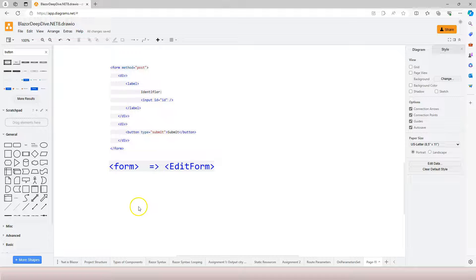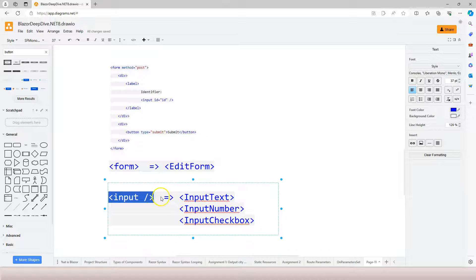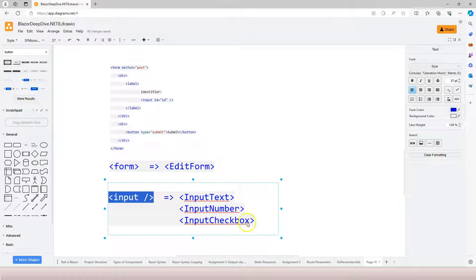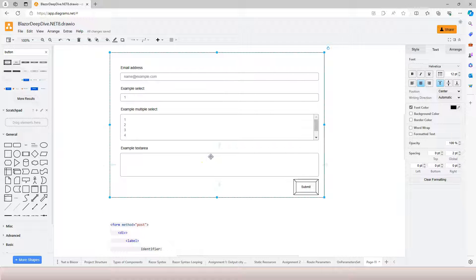And instead of using all kinds of input HTML fields, we have InputText, InputNumber, InputCheckbox, and a whole bunch of other input components that are built-in for us to use inside the EditForm component. In this video, we're going to learn how to use these components together to create a form to display and collect data. Then in future videos, we're going to learn about submitting data back to the server. So let's jump into Visual Studio and get started.